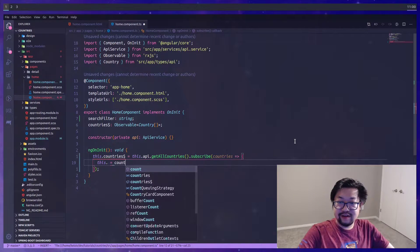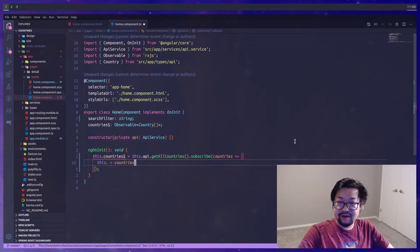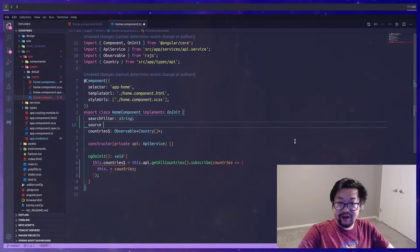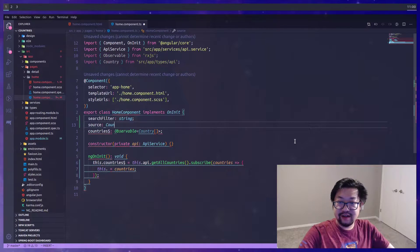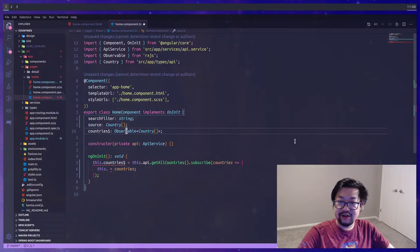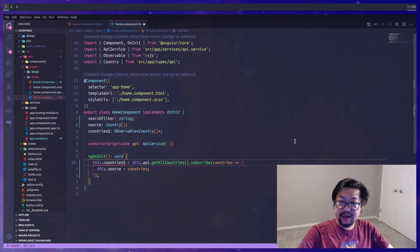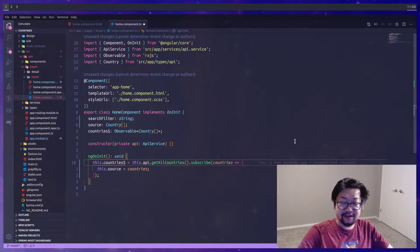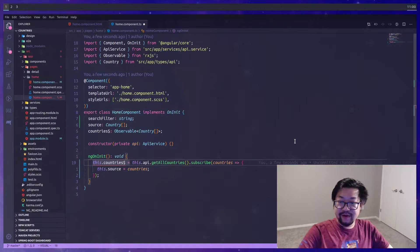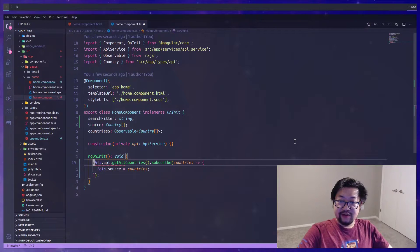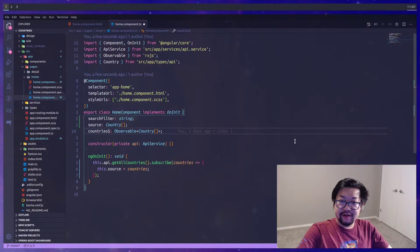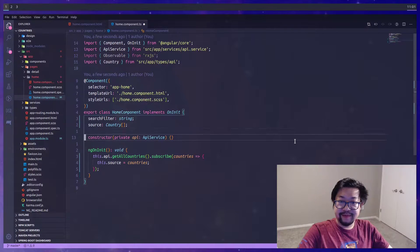Instead of doing anything fancy, we'll just do a normal subscribe here and we'll set a variable that we'll create to the response. The variable that we're going to create is just going to be called source and is a country array.